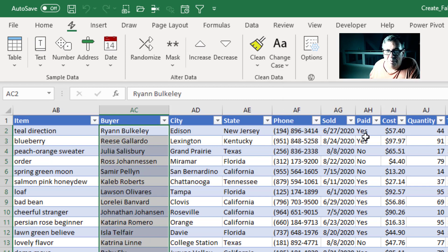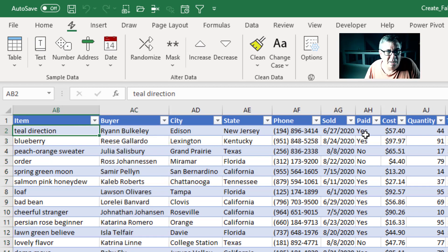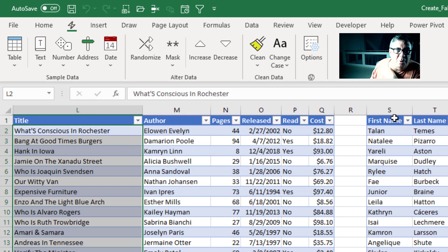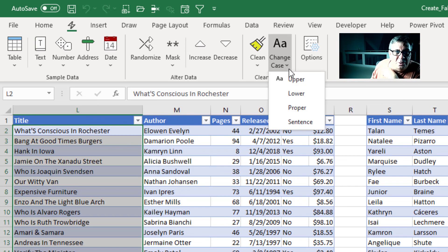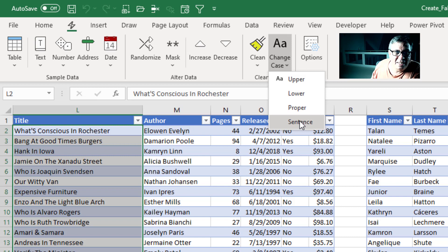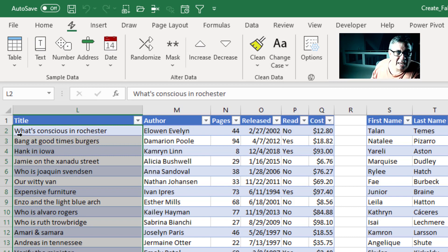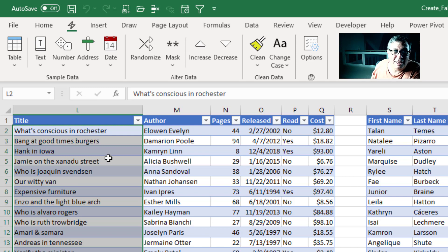Or if we have a book title, where's book title? Back here, book titles. I can go to sentence case, which capitalizes just the first letter and everything else is lower case.